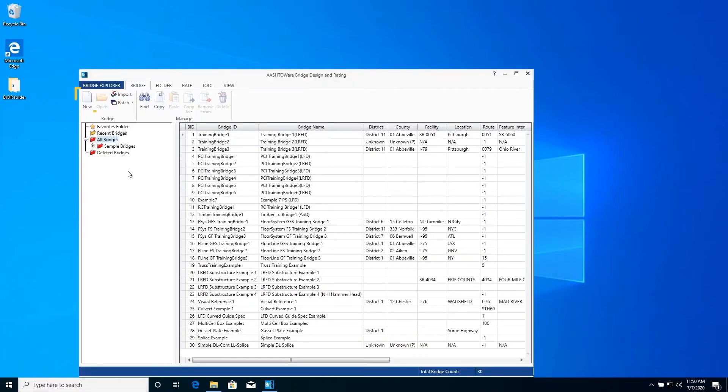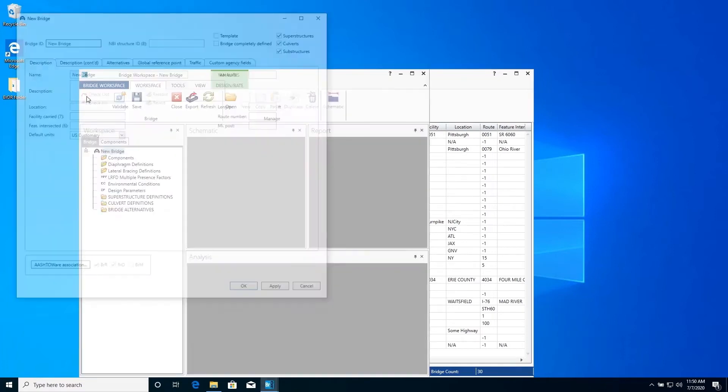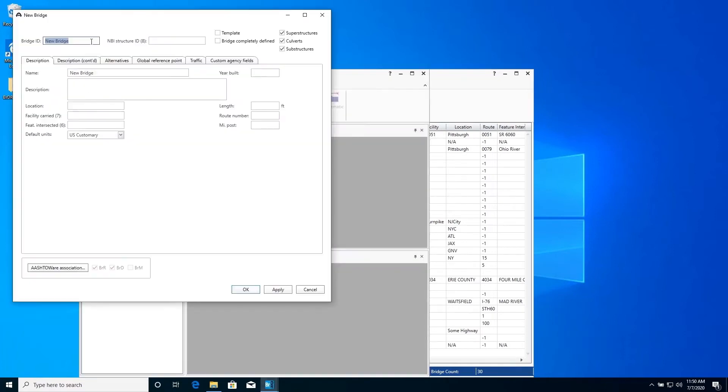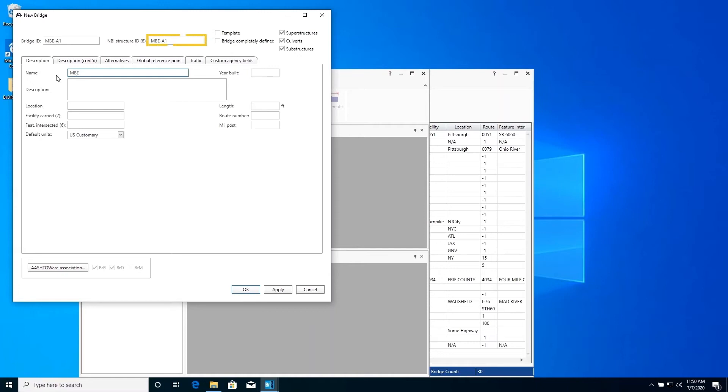Select the new button on the ribbon to create a new bridge. The bridge ID and NBI Structure ID are identifying values defined by your agency to define the bridge. We will enter MBEA1 as our bridge ID, NBI Structure ID, and the name of our bridge.